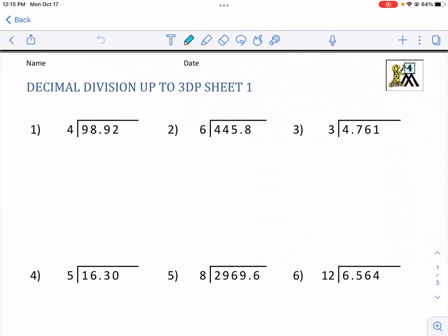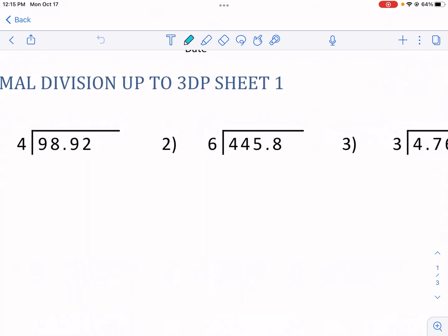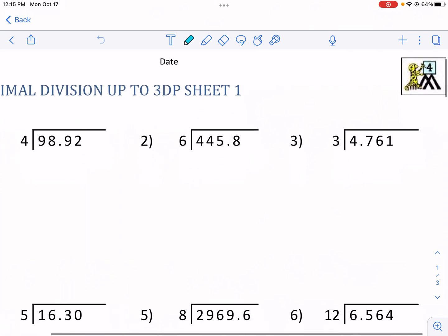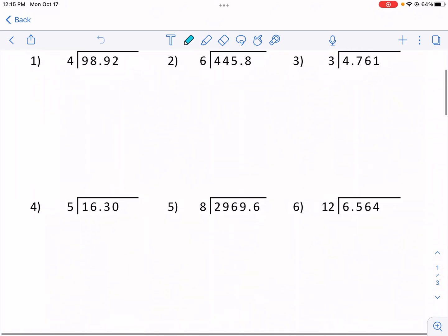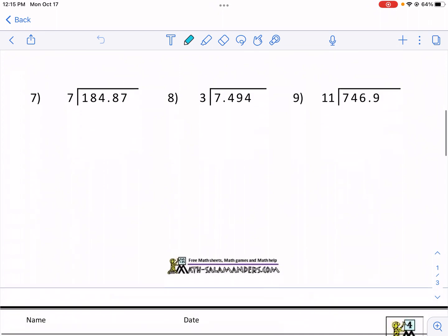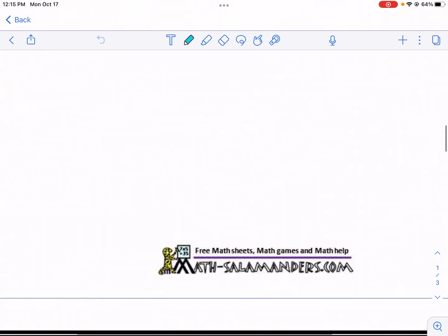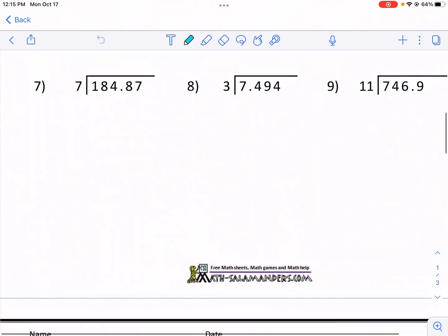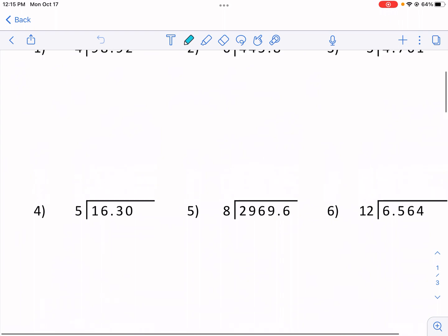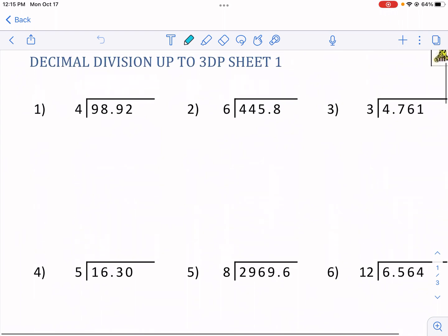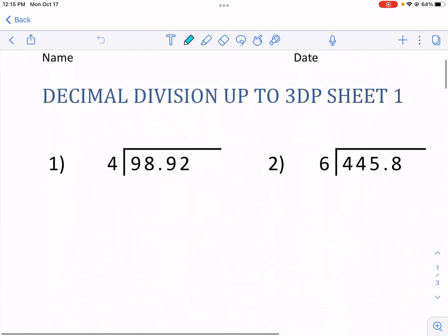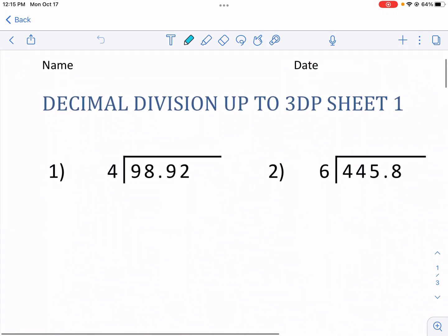Hi, this is Mr. Wes and today you are watching a walkthrough video for decimal division up to three decimal places — that's what '3dp' stands for — sheet one. This is from mathsalamanders.com, which has tons of other great math resources and worksheets, so make sure to check it out. I have a link in the description below.